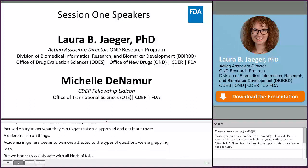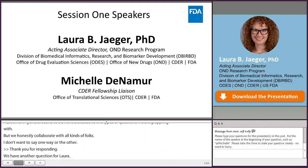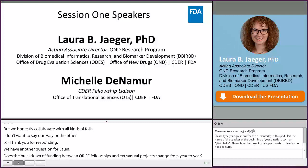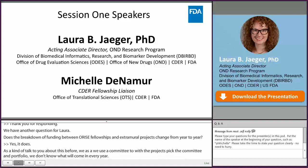Thank you. Another question for Laura: does the breakdown of funding between ORISE fellowships and extramural projects change from year to year? Yes, it does. We use a committee to evaluate projects, so it's a very committee-driven portfolio. We don't know what's going to come in every year — it comes from the ground up, goes through the committee, and the most promising projects move forward. The breakdown can shift depending on where the most promising projects are heading; it does kind of ebb and flow.